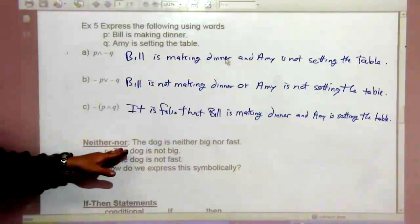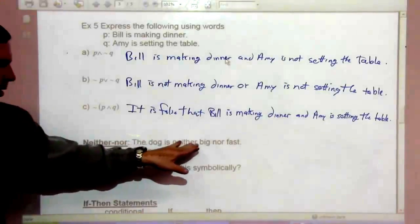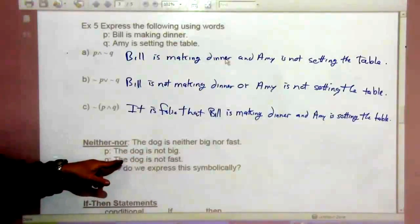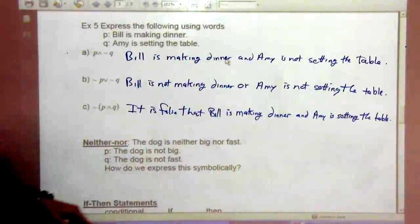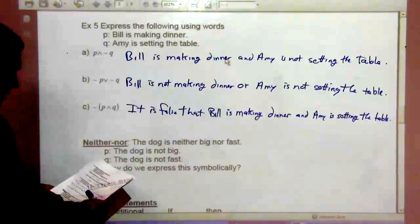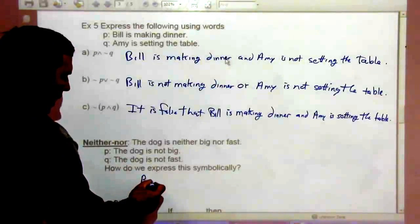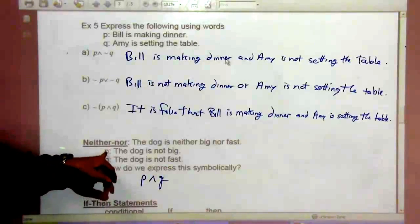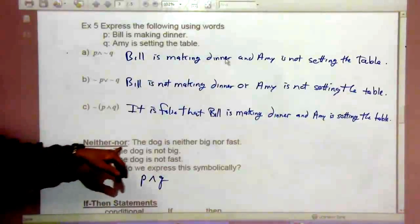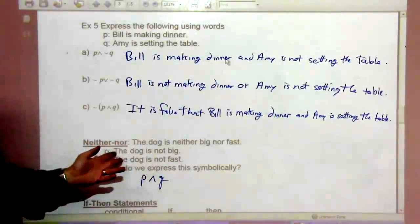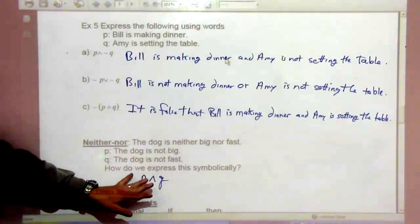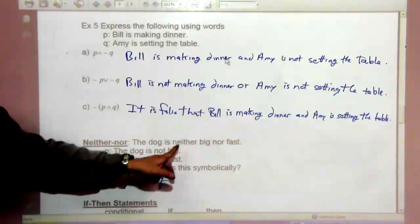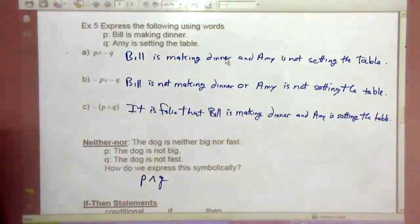Now the neither/nor case — like 'the dog is neither big nor fast.' If P is 'the dog is big' and Q is 'the dog is fast,' we express this symbolically as not-P and not-Q. The key point here is that neither/nor translates to an and.